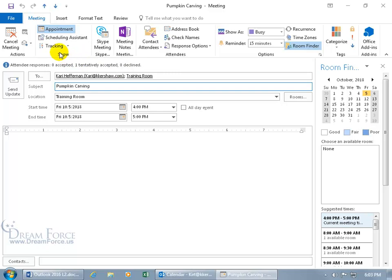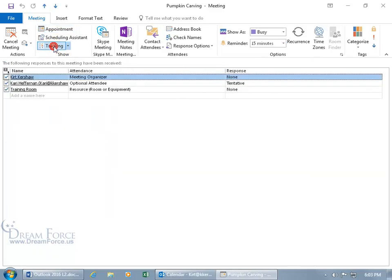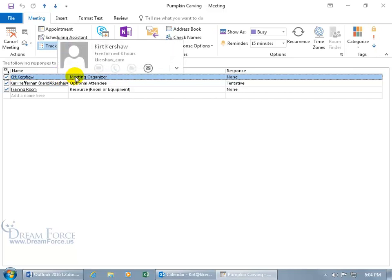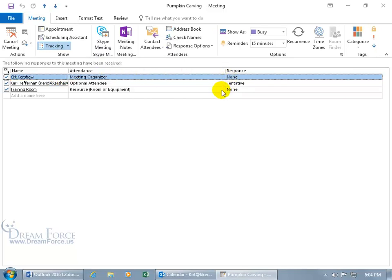If you want to find out exactly who accepted, come up here on the Meeting tab in the Show group and click on Track. There you go — the following responses to this meeting have been received. As soon as a response comes into the inbox, it automatically updates here. For Carrie, who is an optional attendee, the response is tentative. If someone hasn't responded, you'll see 'none.' The meeting organizer won't show a response, and neither will the room resource.